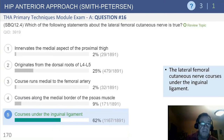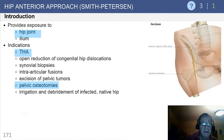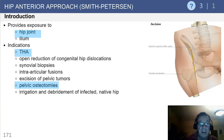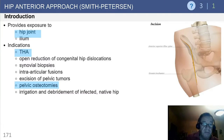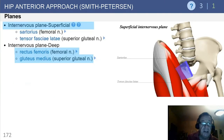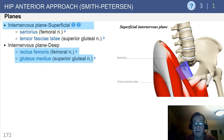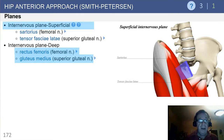The anterior approach provides excellent exposure to the hip joint and the ilium. Its indications include total hip, open reduction, biopsies, intraarticular fusions, pelvic osteotomies, as well as irrigation and debridement of native joint infections. The internervous plane is between the sartorius, which is the femoral nerve, and the TFL, superior gluteal. The deep plane is between the rectus and the gluteus medius.